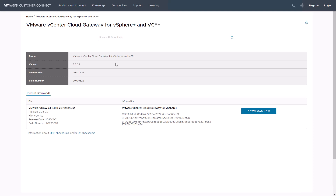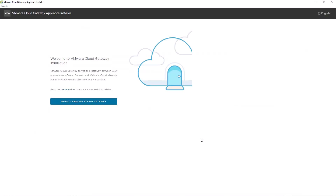Once the ISO is downloaded and mounted, we can launch either the UI installer or the CLI installer and start deploying the VMware cloud gateway. This gateway serves as a bridge between your on-premises vCenter servers and VMware cloud, allowing you to leverage several VMware cloud capabilities such as the developer experience. Make sure to check the vCenter cloud gateway requirements in the documentation to ensure a successful installation. For this demo, we will be using the UI installer for Windows.